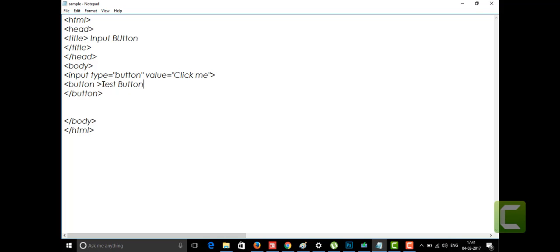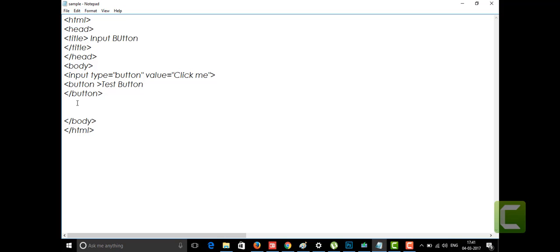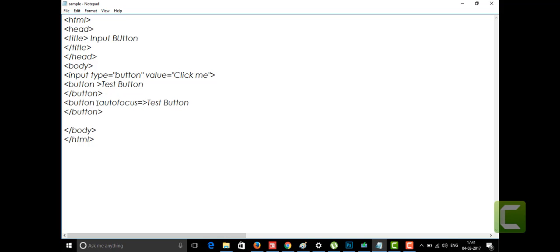There are some more attributes in the button tag. I'll show you some of them. One attribute is 'autofocus'. On some web pages you'll see buttons that are auto-focused — when you have two or three buttons, one of them is focused, like it's saying 'click me, click me'. This autofocus attribute makes that button attract your attention to click it.